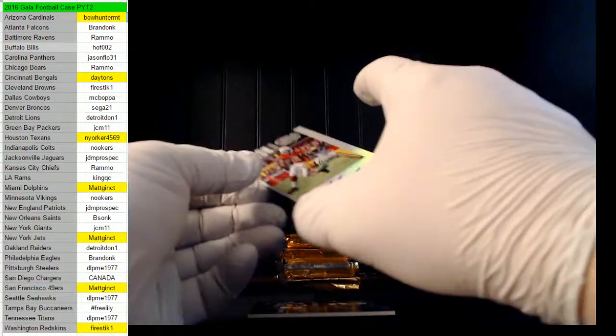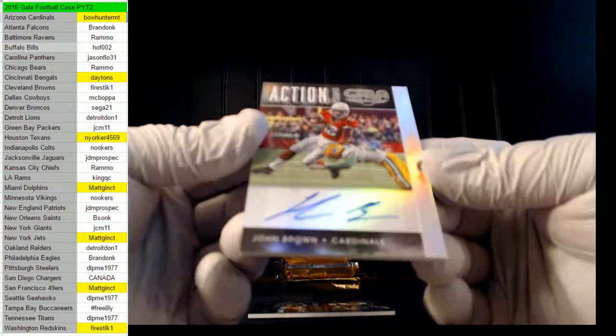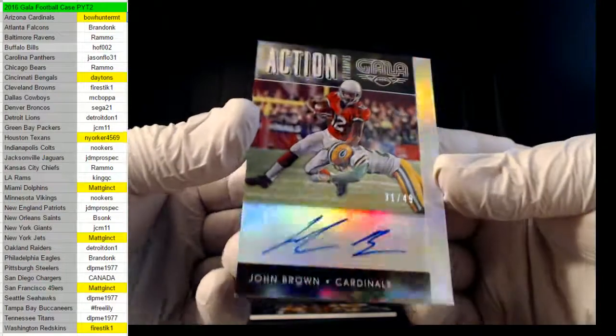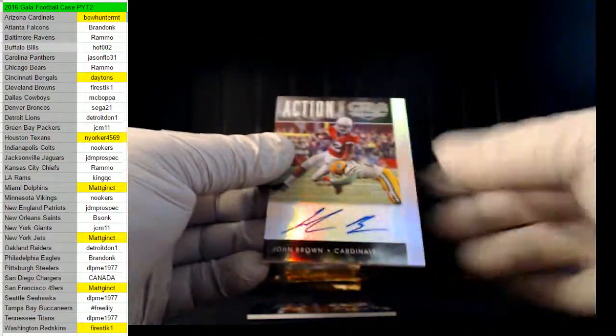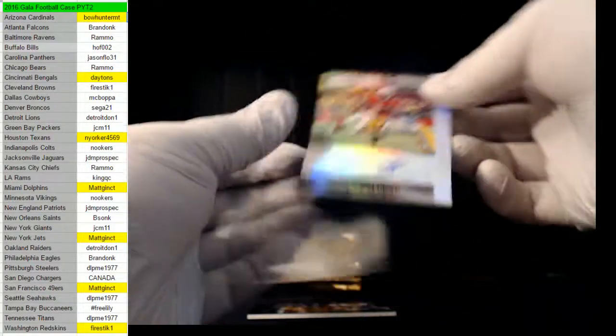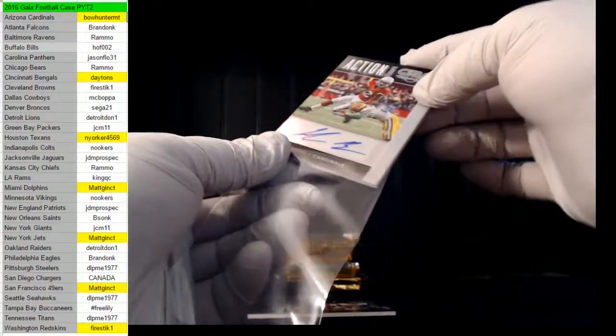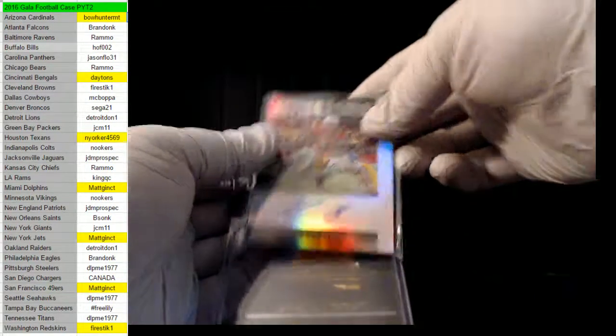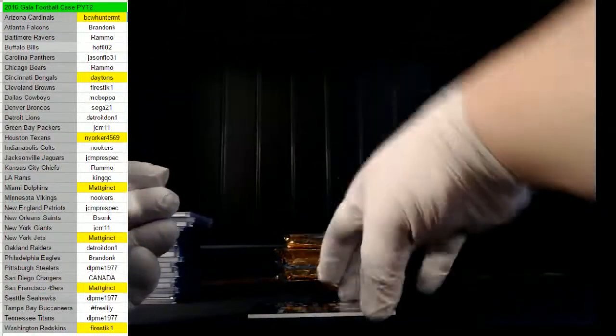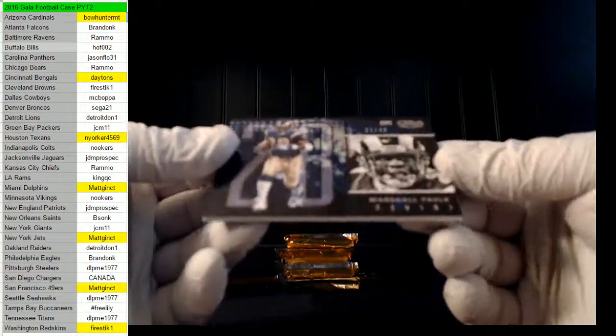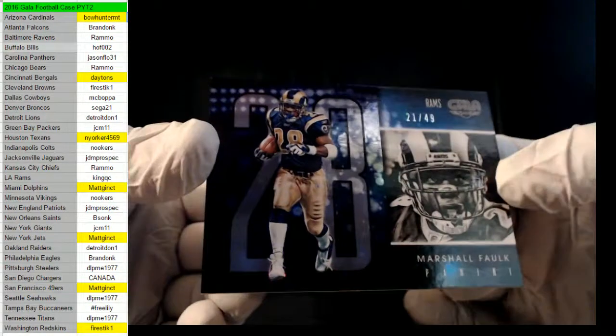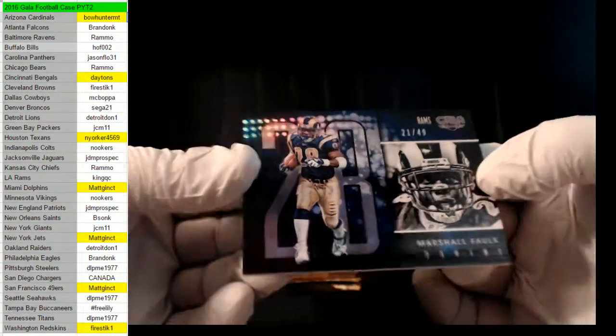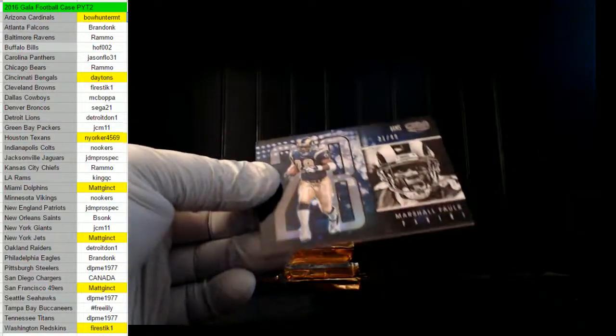And we have a John Brown of the Cardinals, 31 of 49. Ryan, Ryan with a John Brown hit. Nice job, Ryan. And a Marshall Falk for the Rams, 21 of 49, King QC.